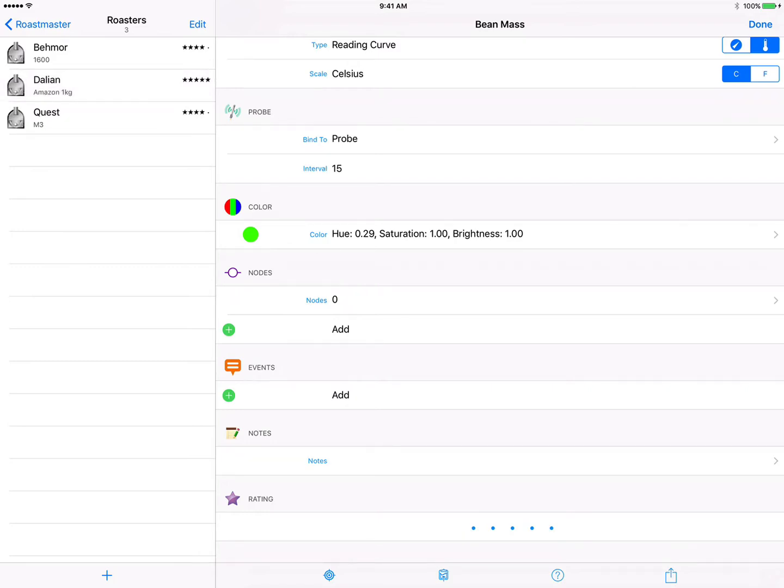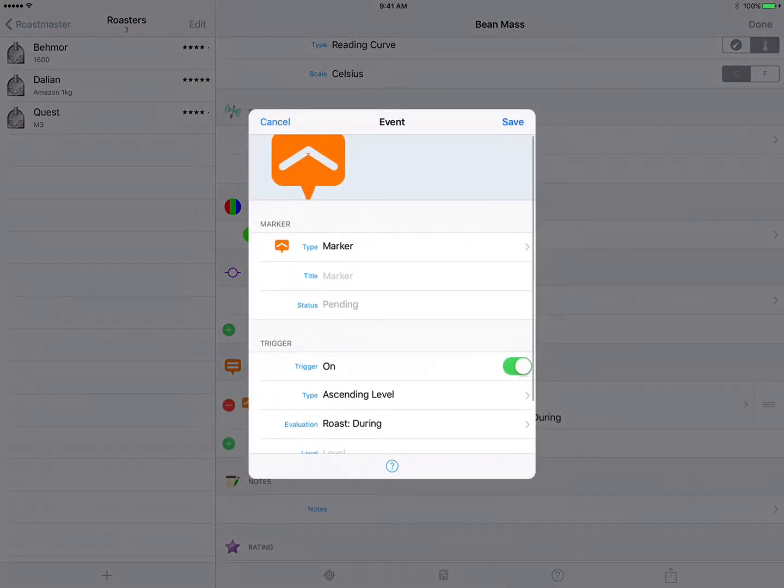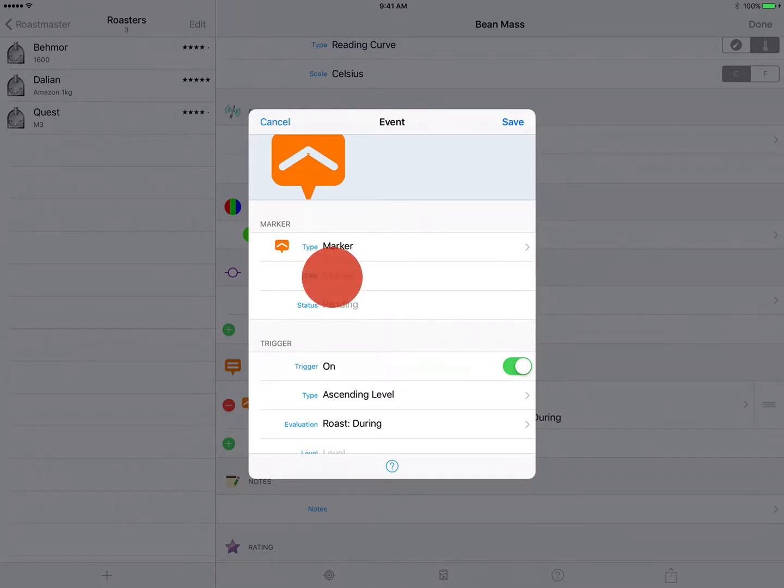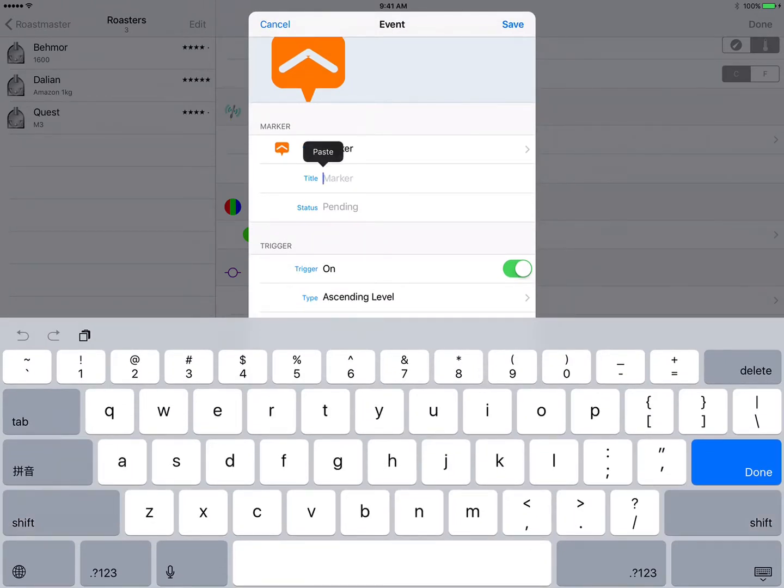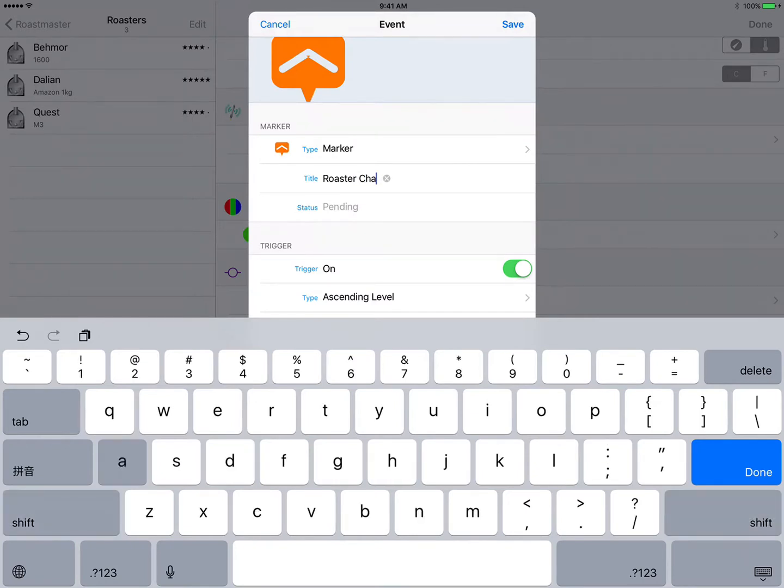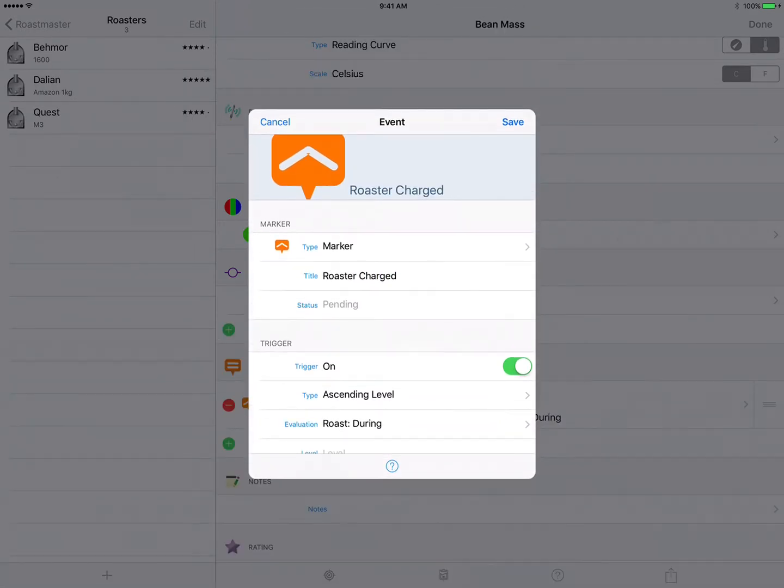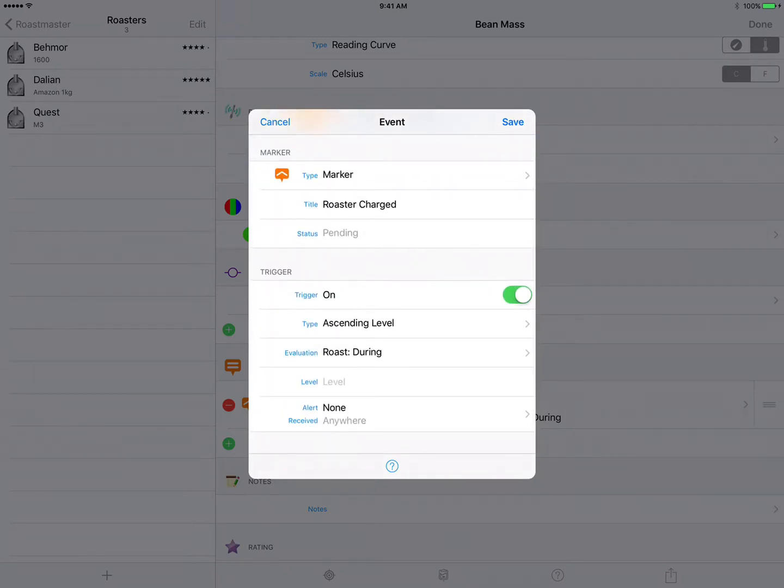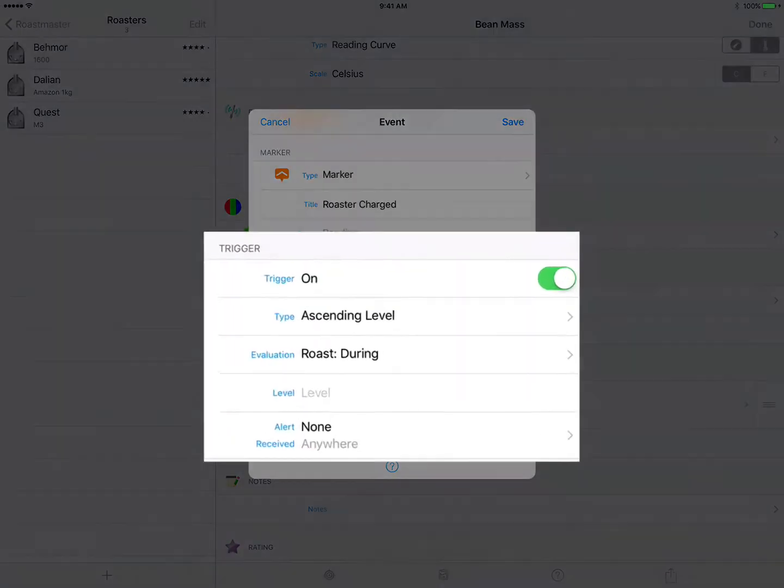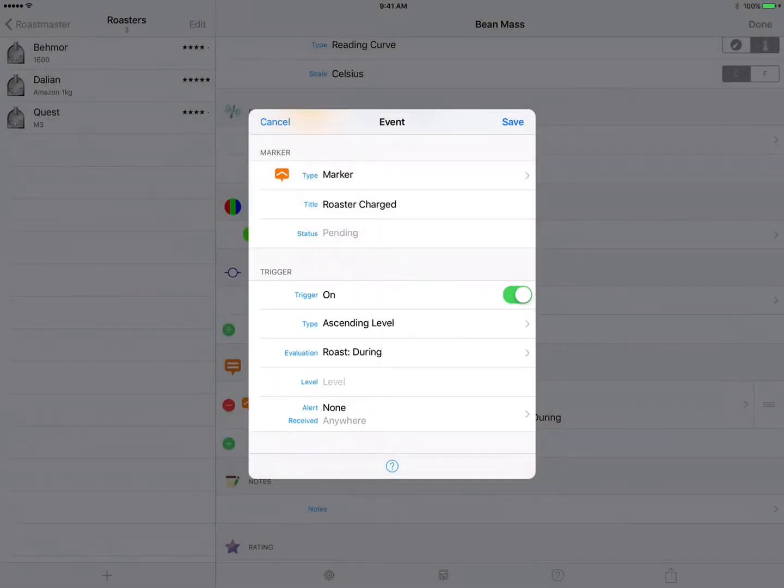Now we'll just tap add to add our first event. Now the type is marker which is fine for this event. The title we want to change to Roaster Charged. This is going to auto trigger when we reach our charge temp. Now you may notice that the trigger information was never included on the events that we added a few moments ago.